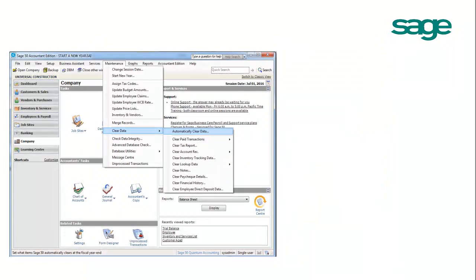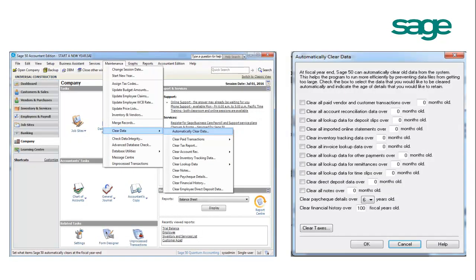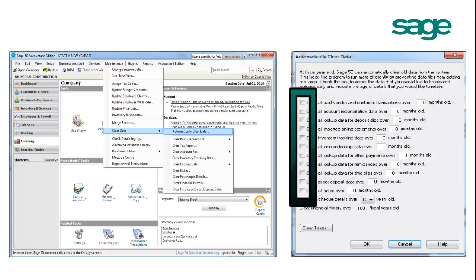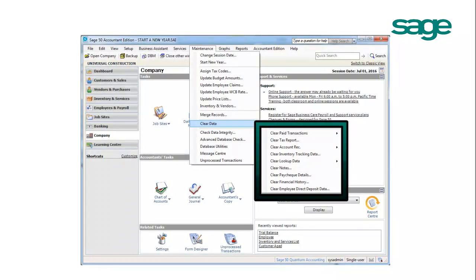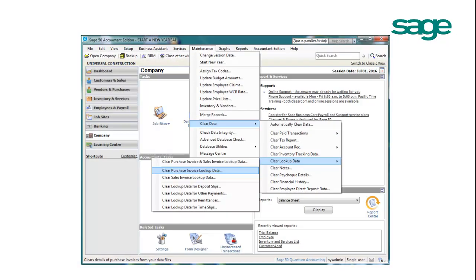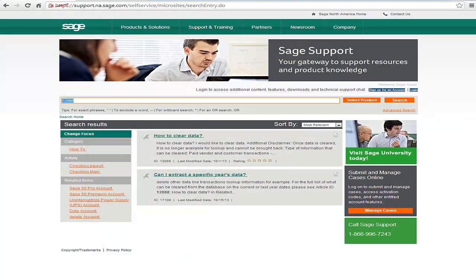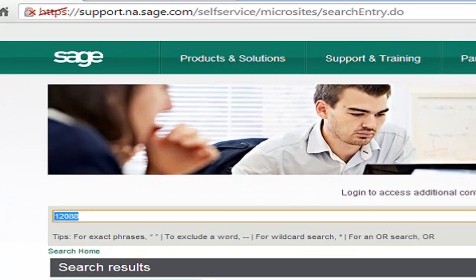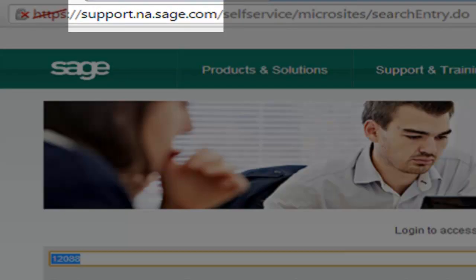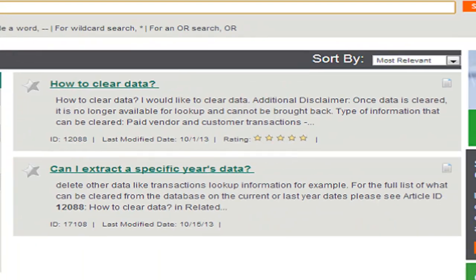By clicking Automatically Clear Data, you can automatically clear old data from the system at fiscal year end. Select the box of the data that you would like to clear and define the age of the data you would like to retain. You can also clear different types of data individually. For example, you can clear Purchase Invoice Lookup Data by going to Maintenance, Clear Data, Clear Lookup Data, Clear Purchase Invoice Lookup Data. For explanations about the type of information that can be removed, visit our Knowledge Base at support.na.sage.com and look for Article 12088.